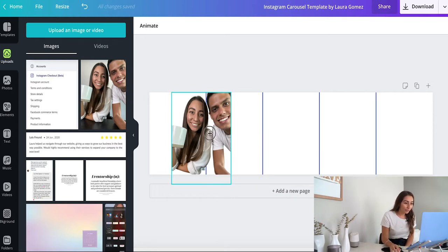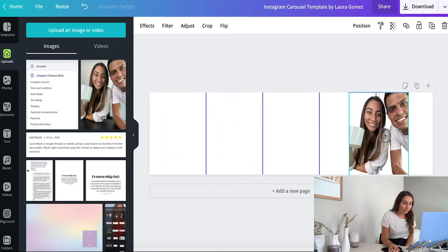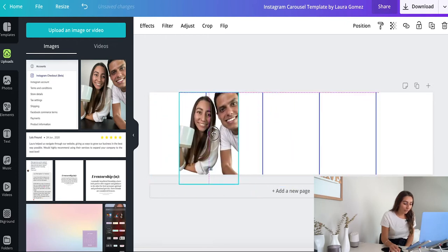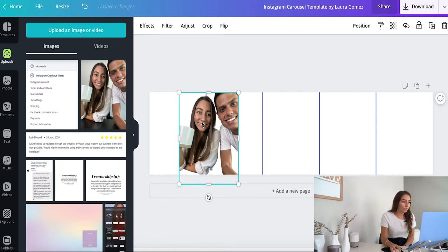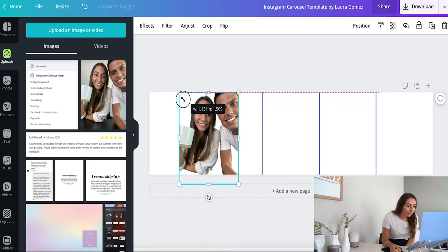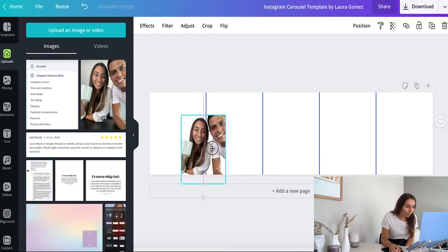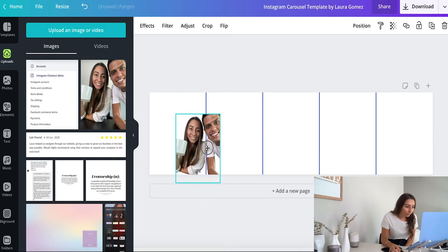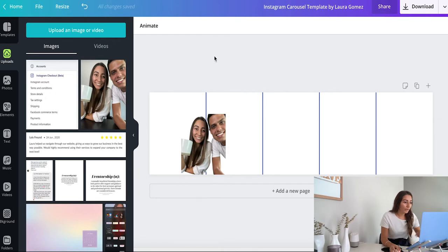So as you can see, I just removed the background, and this is available through the paid plan of Canva. But if you don't have it, you can always use this link right here where you can remove your background for free. All right, so we're gonna put the image, let's say that I want it right here. So this means that it's going to show up from the first slide onto the second.